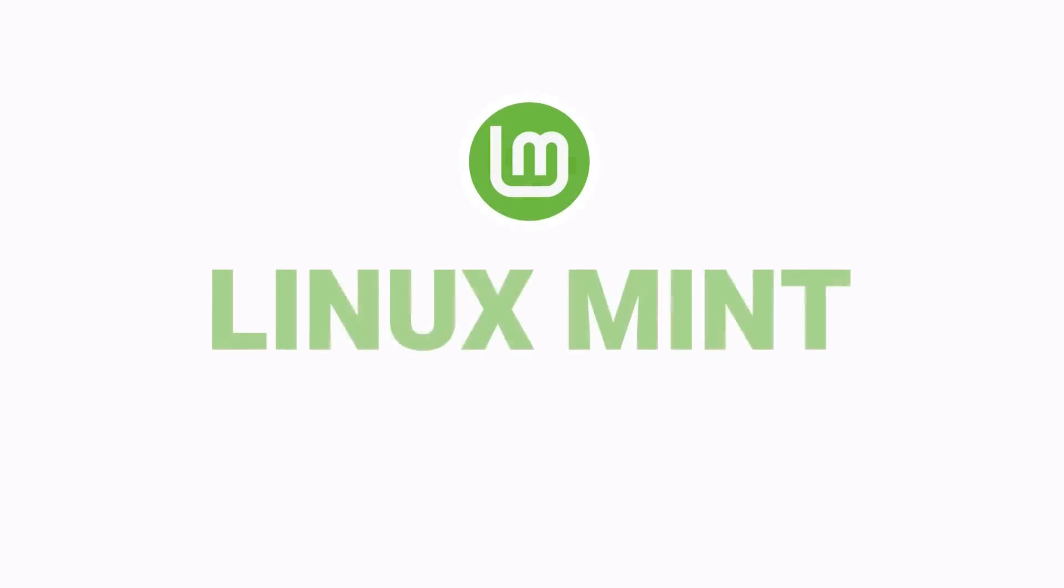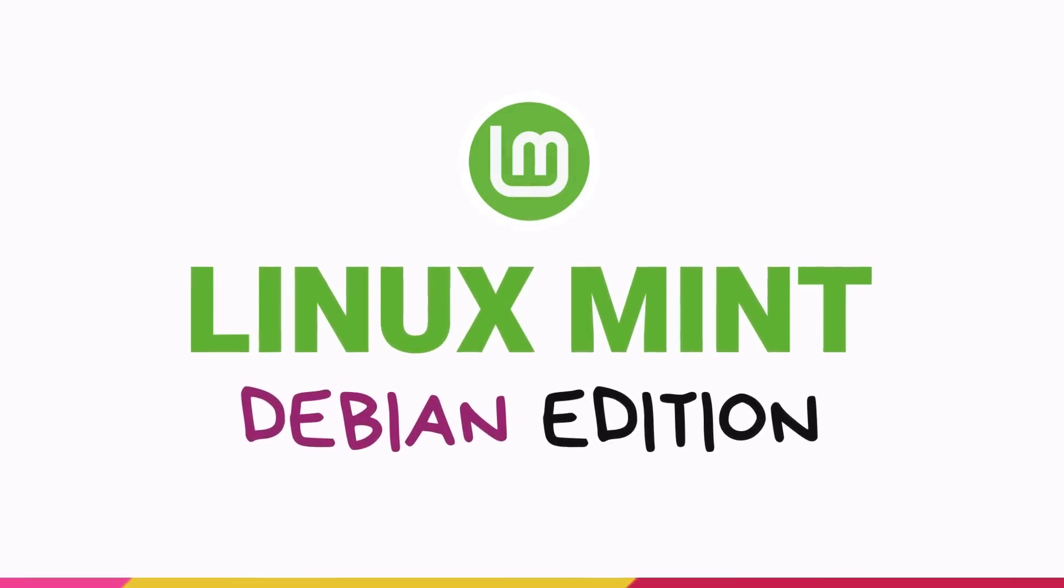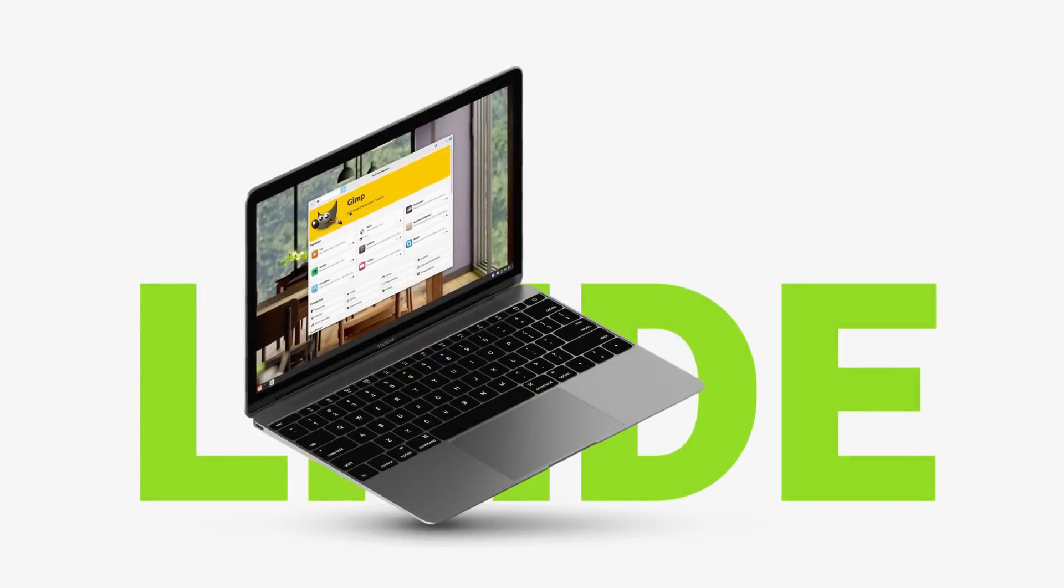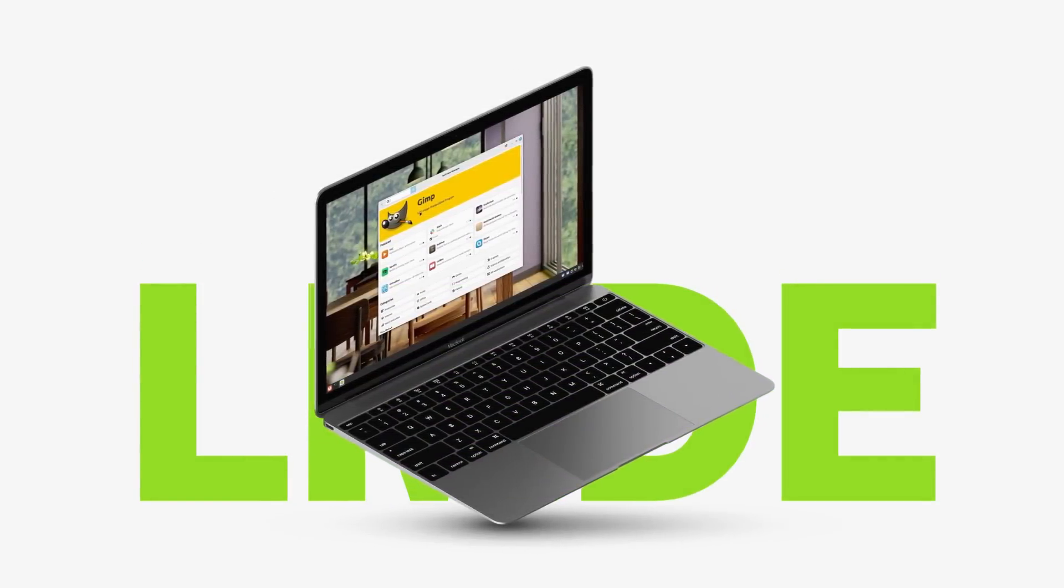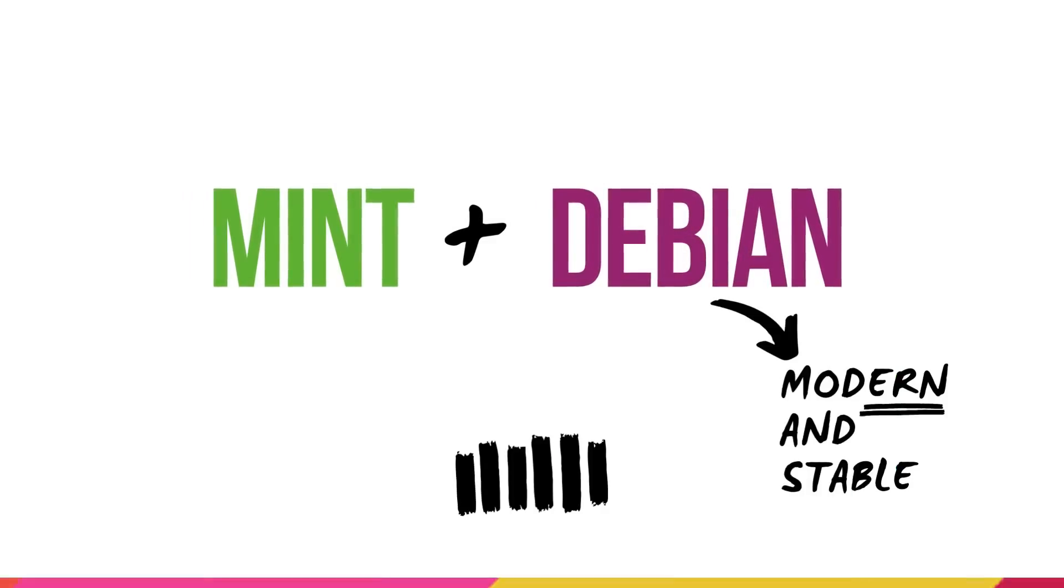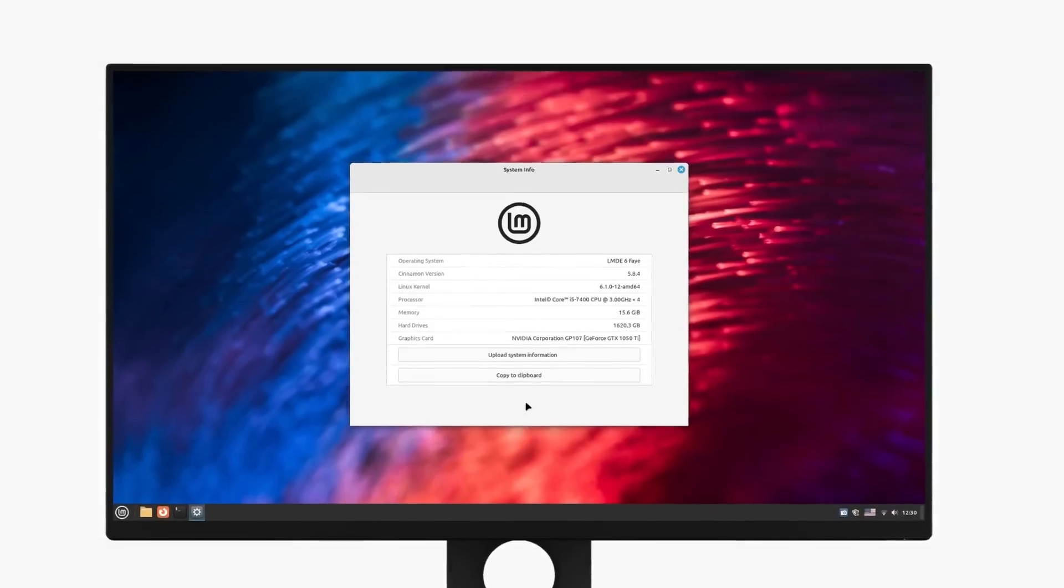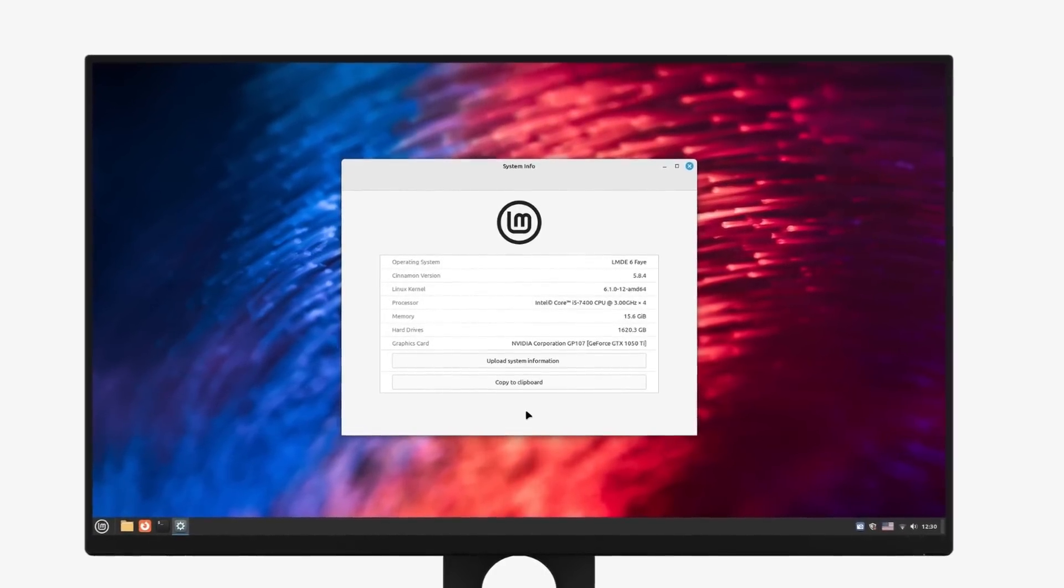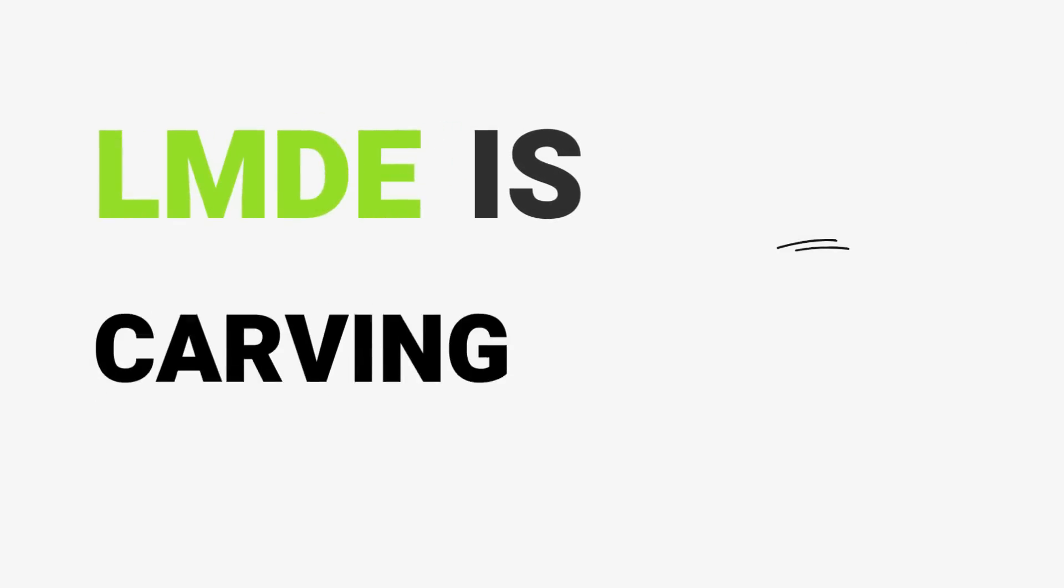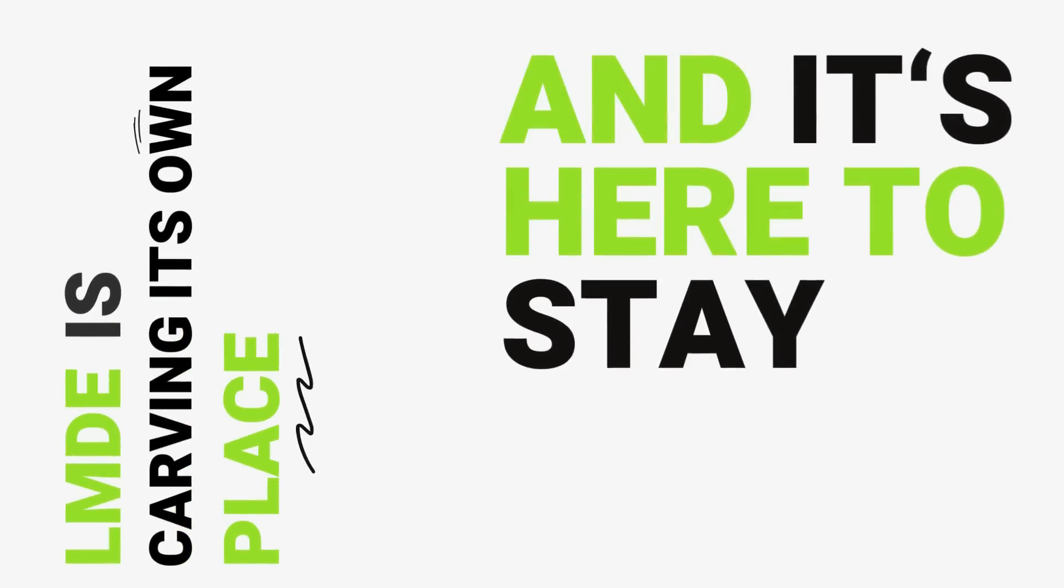What started off as a backup project has grown into a fantastic operating system, merging the best of both worlds - Debian's time-tested stability and Linux Mint's fresh modern approach. I was left surprised by the high-quality computing experience that this distro provides. LMDE is carving its own place in the Linux world and it's definitely here to stay.